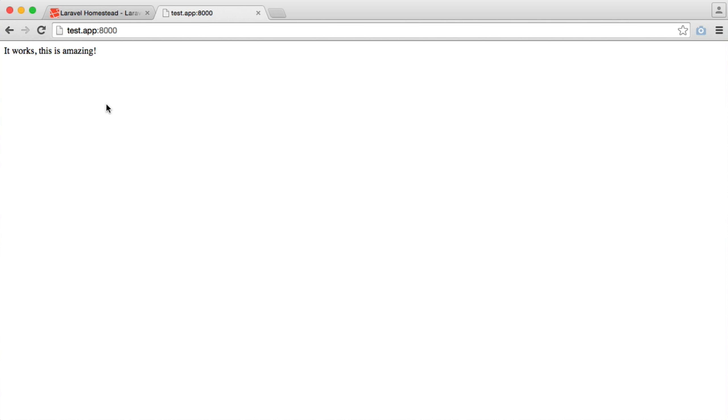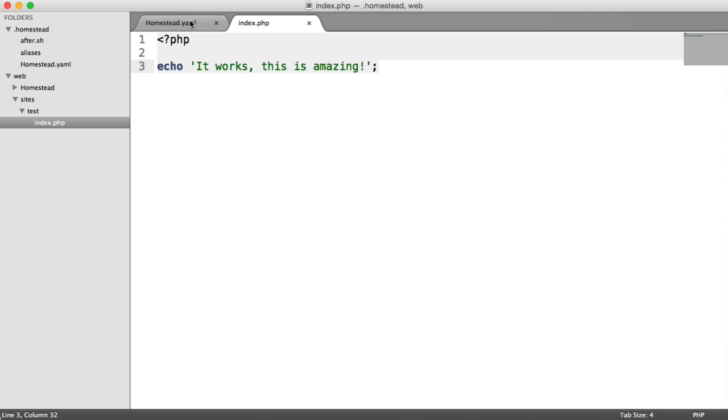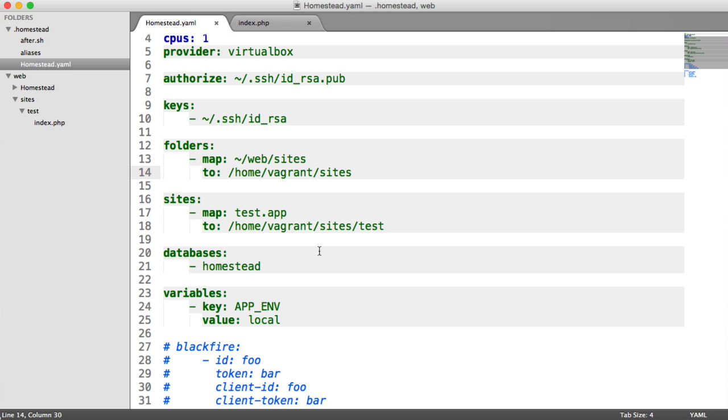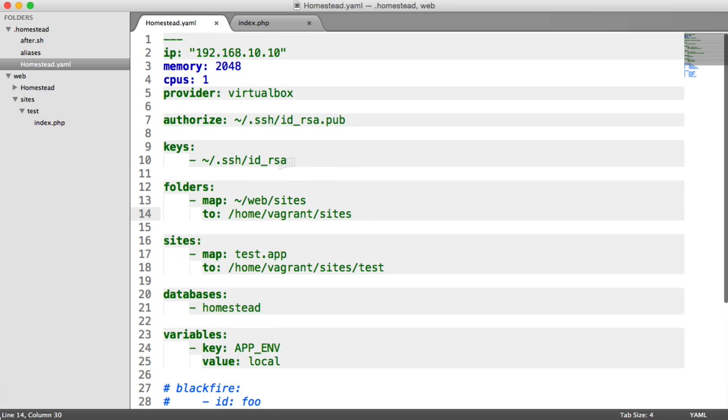So we have now successfully installed everything we need to have our virtual machines up and running. We know that we can edit our Homestead.yaml file. We hopefully understand what all this means. But what we're now going to do is install Laravel and then go on to look at some of the day-to-day things we'll need to know when we're working with Homestead. So in the next part, we'll head over to the Laravel documentation, check out how to install Laravel, and we'll do that on our virtual machine under a new site.